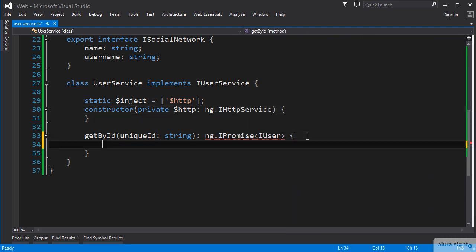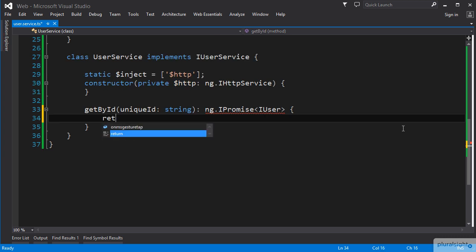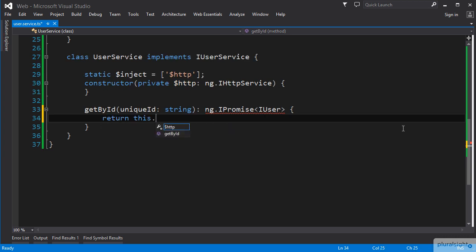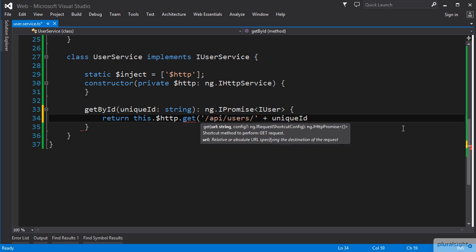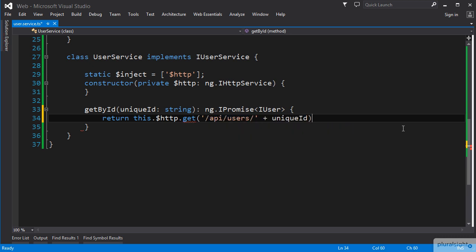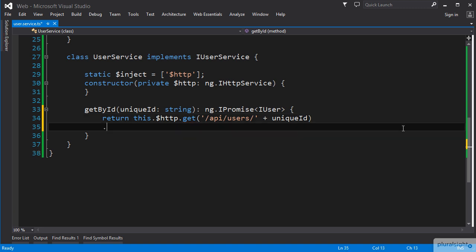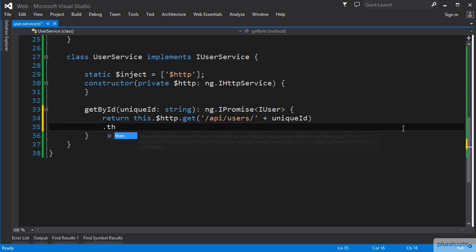Down in our GetById function, we can use this.$http to make a get call and set up the then callback. The function needs to return a promise, so we start with the return call, then use this.$http to get our HTTP service, call the get function, passing in the URL to our API endpoint for getting a user by ID, and then call the then function.